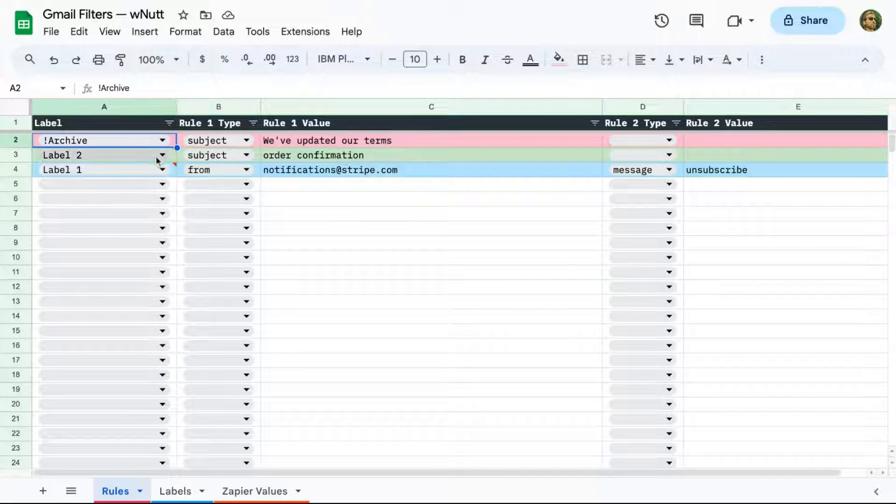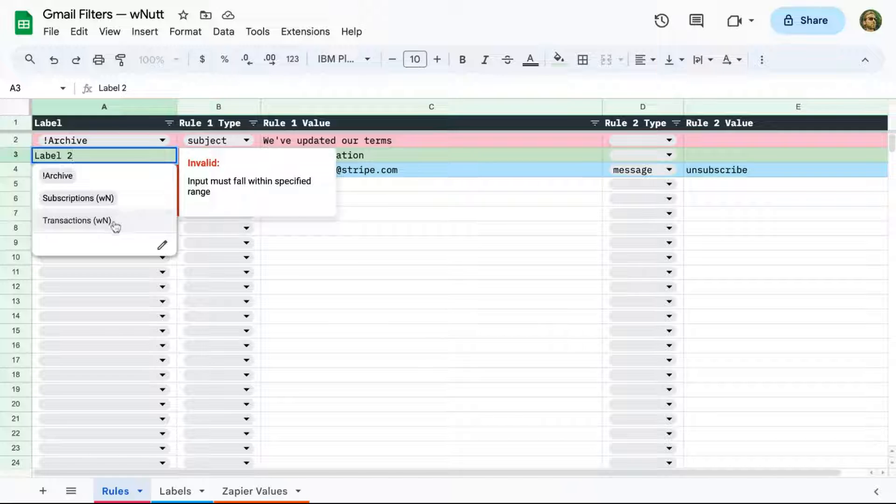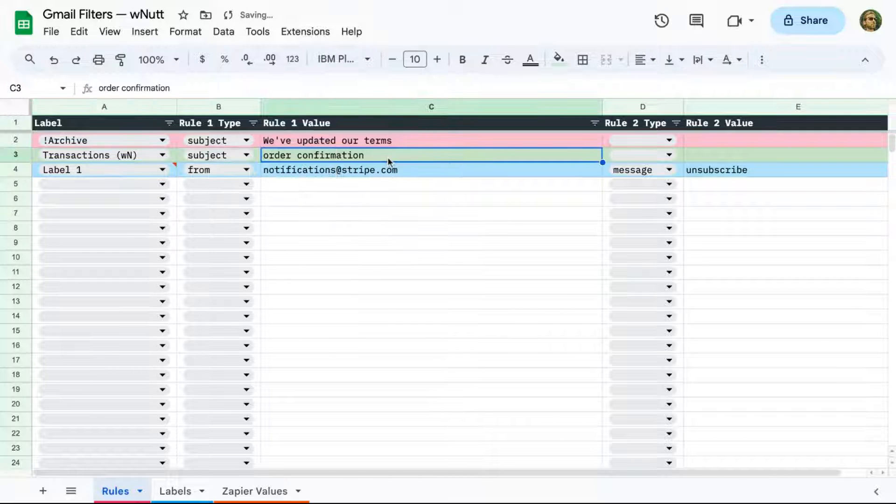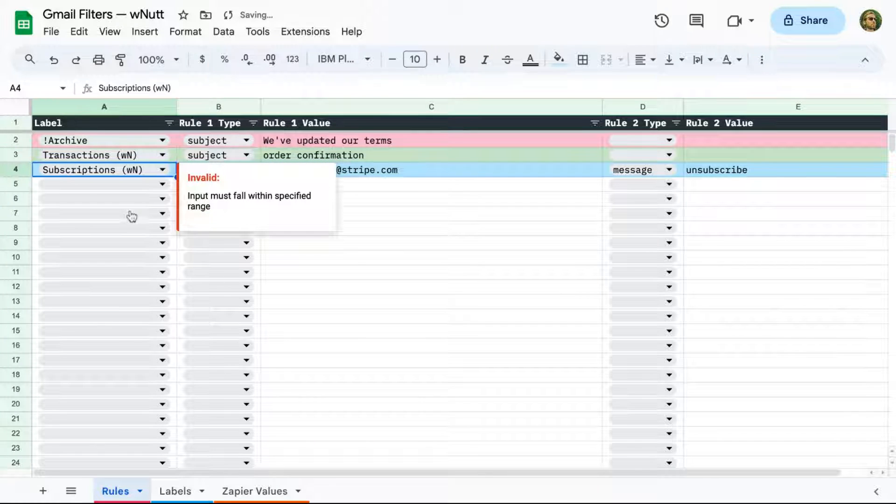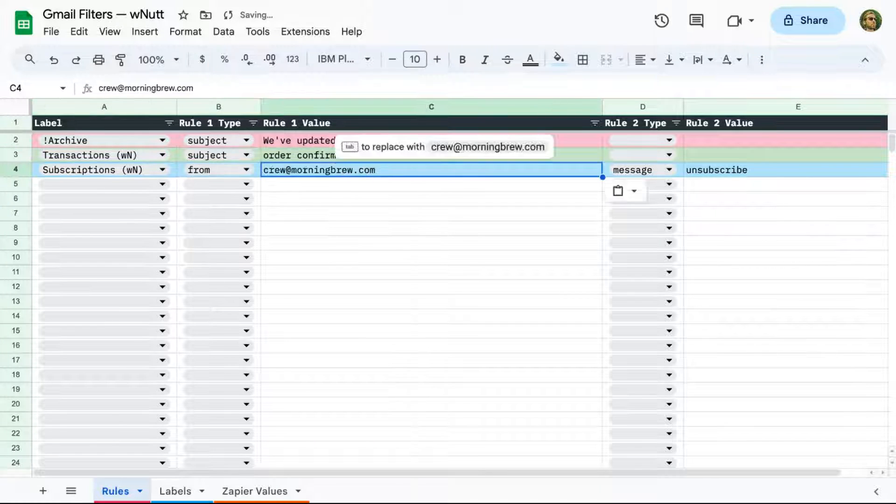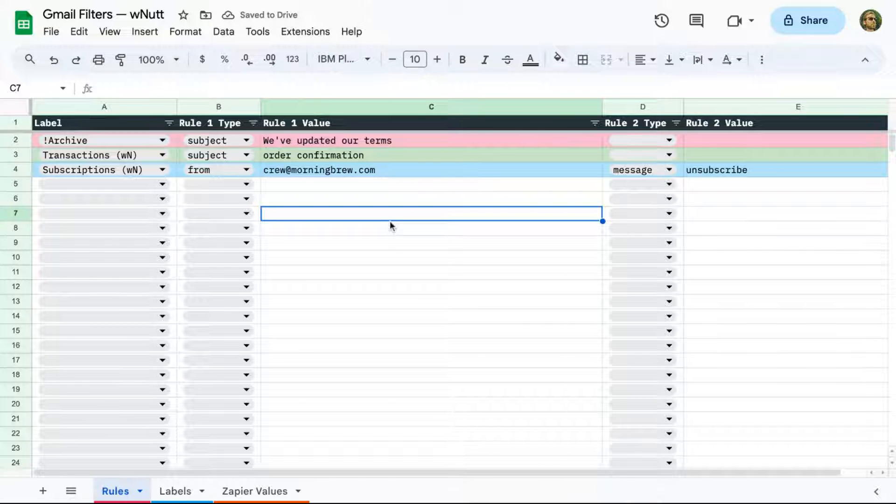And for the Order Confirmed rule, I'll just switch the label to my Transactions label. And then for my Subscriptions label, I'll use Morning Brew's sender address and keep Rule 2 where Unsubscribe appears in the message.